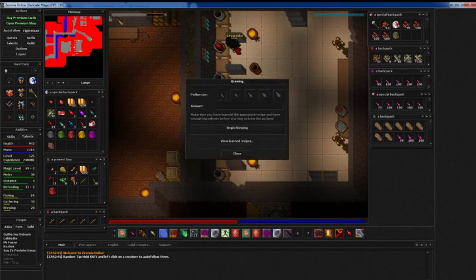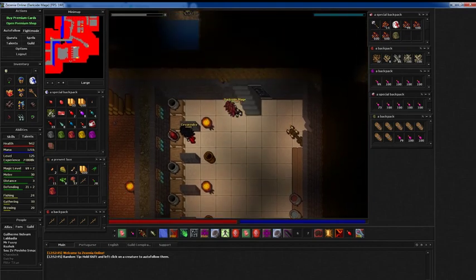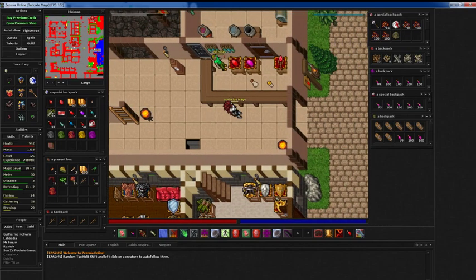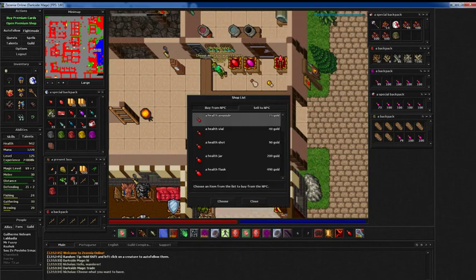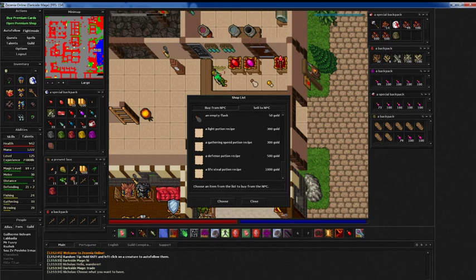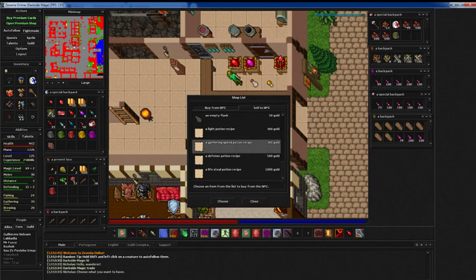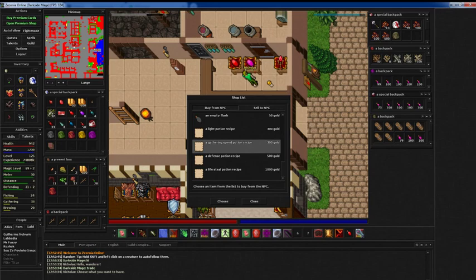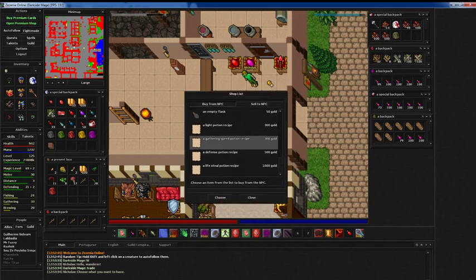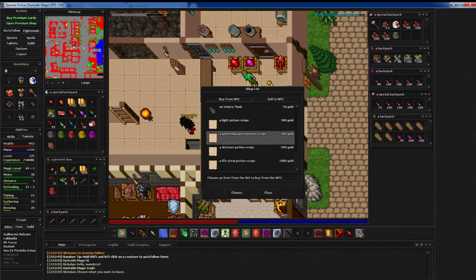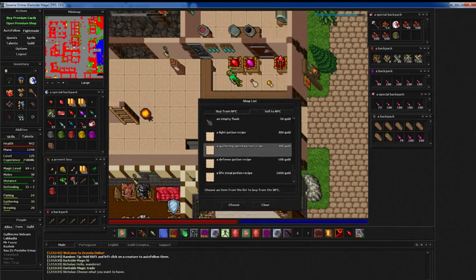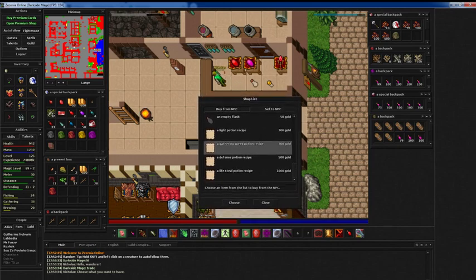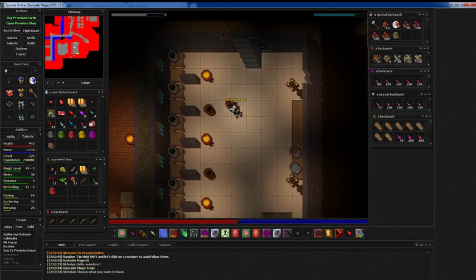So here is the system. First off, when you are brewing at level 1, just talk to Nicholas. Trade. And down here at the buy part you have a light potion recipe, gathering speed potion recipe, defense and lights too. I recommend you guys start using the gathering speed because you will have to brew your potions and it will increase the speed that you gather the farleaf clover. So you will spend some farleaf clover to do these potions, but also it will help you to gather more. So you just click choose and buy and right click on the recipe.